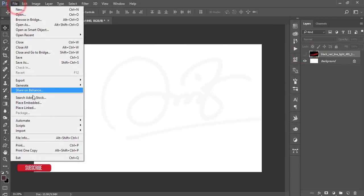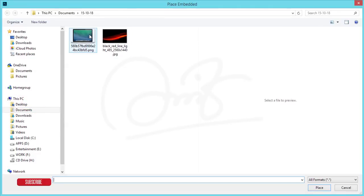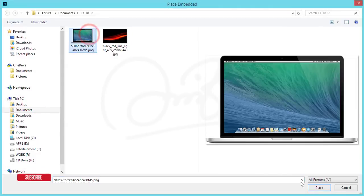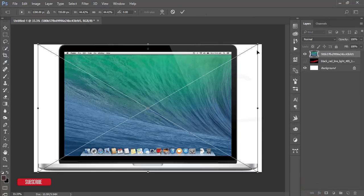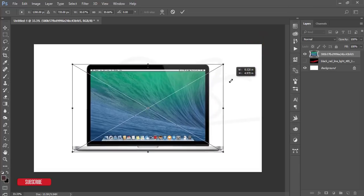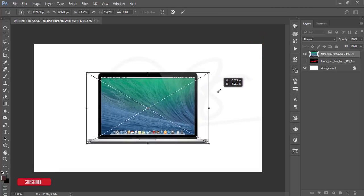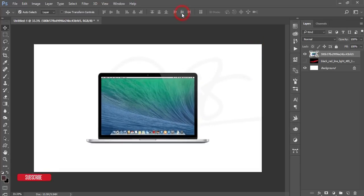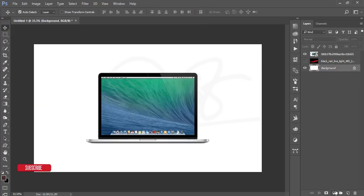After that go to file again and place embedded and import this one. Place this laptop, the MacBook. I'll make it like that and hit the tick button.